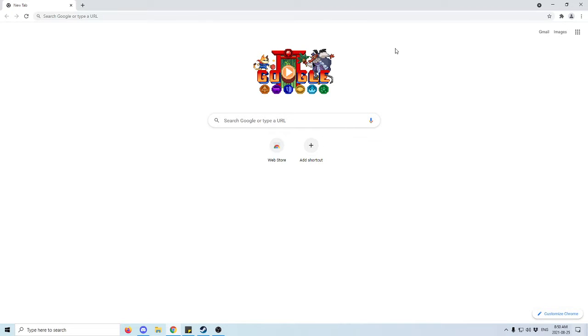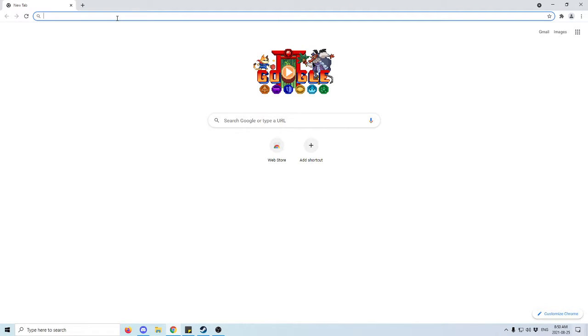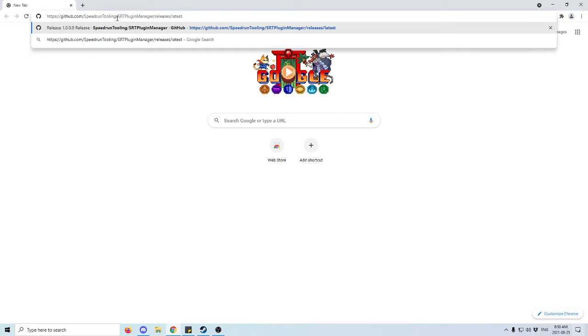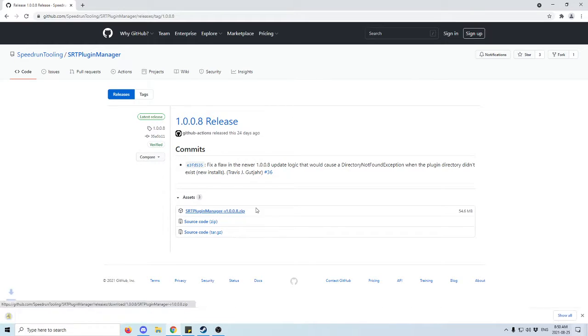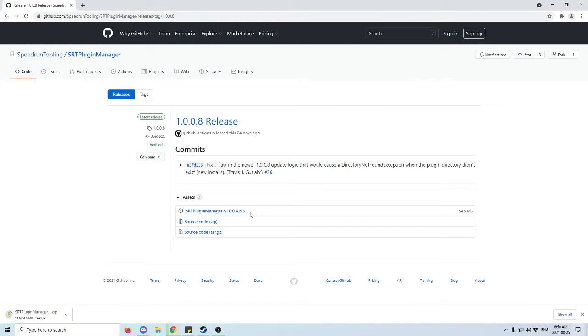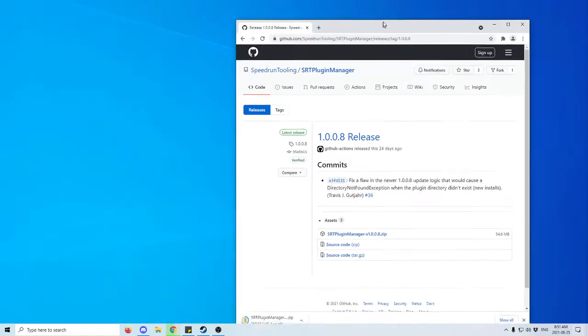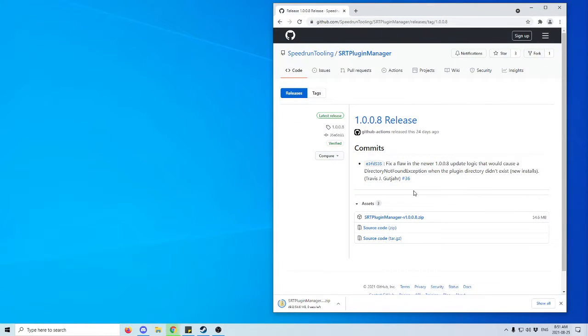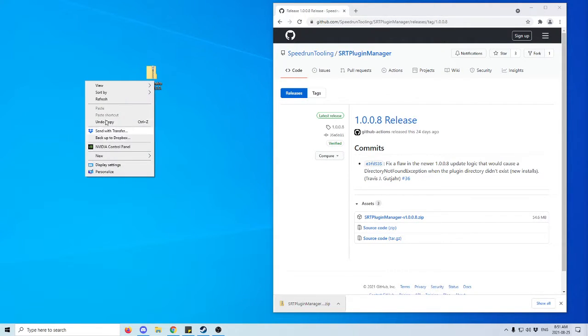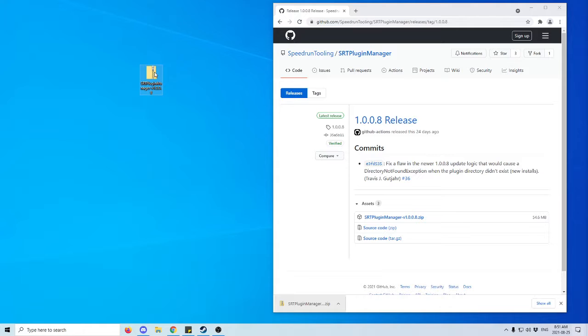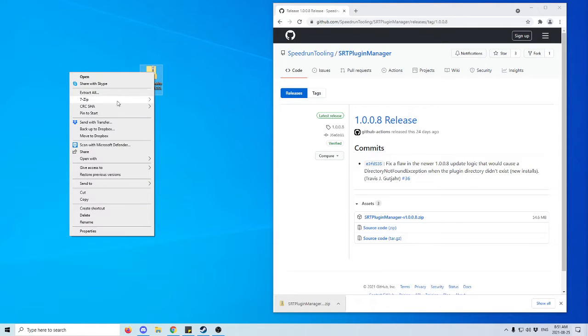This part of the tutorial will help you install the SpeedRunners Tool. First, we're going to go to this website. I'll put the link in the description that will bring you to the SpeedRunner Tool Plugin Manager. We're going to click on this zip file down here and download. Once that's downloaded, bring it to wherever you want it to be. I'm going to put it on my desktop and then we're going to extract it.